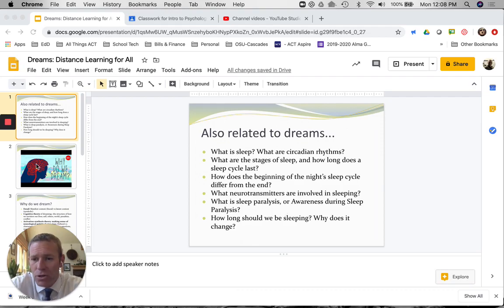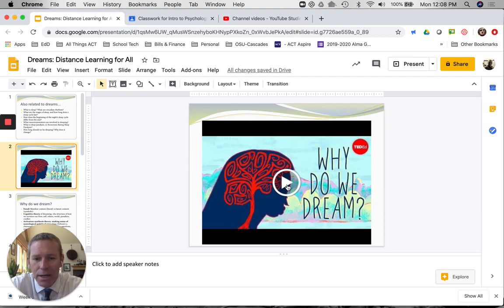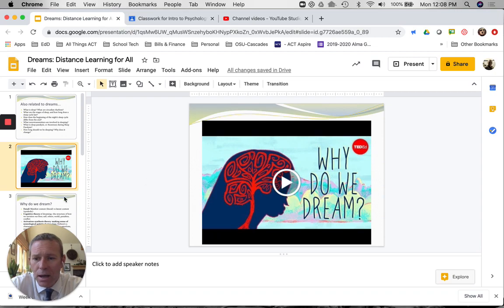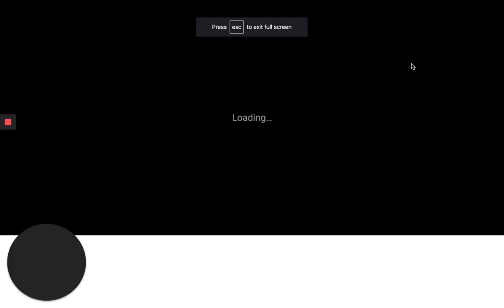The next slide has us watch a video, so I'm going to ask you to do that offline. I don't need to watch it with you — you can do that on your own. It does a good job of giving the broad strokes of dreaming.